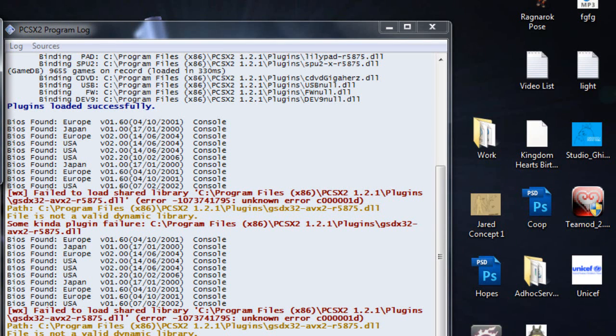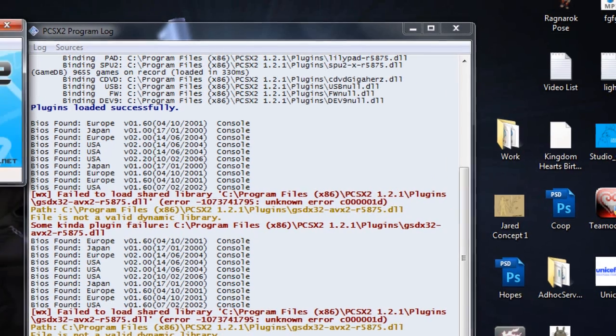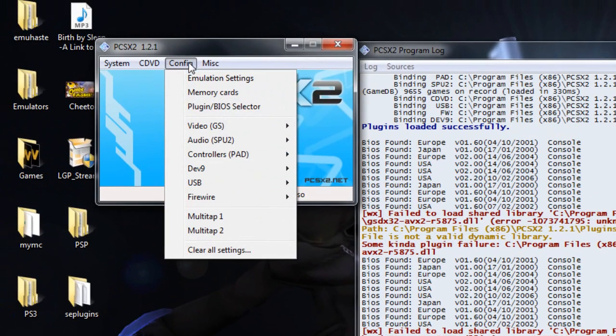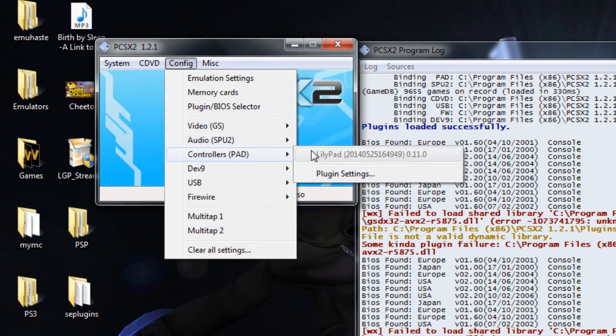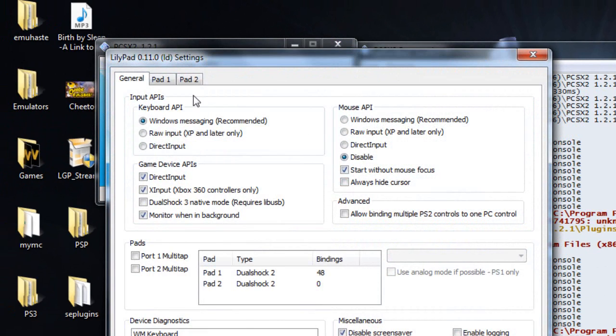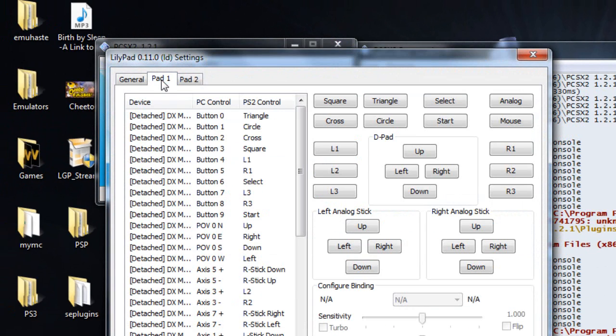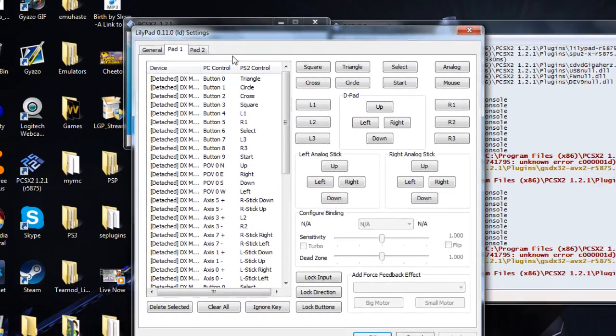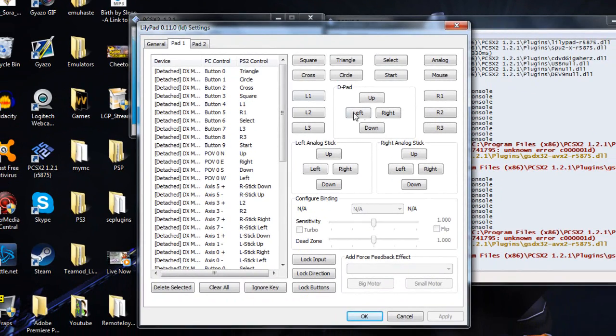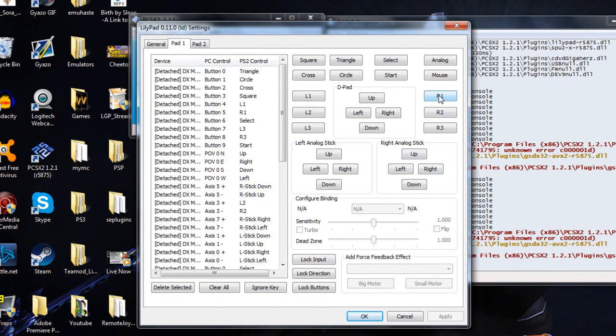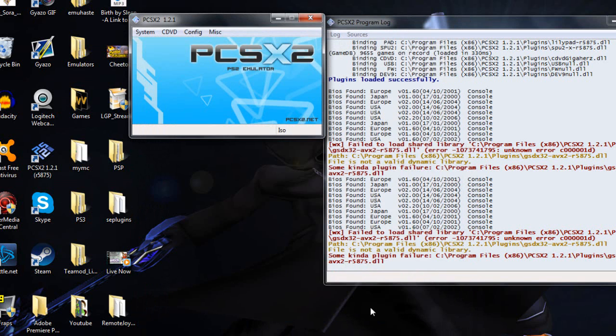So it should be running in the background. So what you want to do after that is you want to go to config, controllers, then plug-in settings. You want to select for pad 1. Basically what you do is say we want to assign R1 to our controller. You just click on R1 and then once you clicked on it you just tap the button that corresponds to what you're trying to assign the button to. So it's very straightforward.